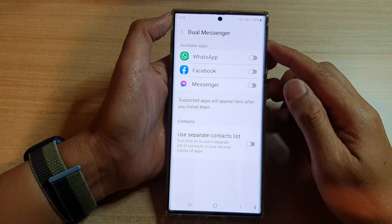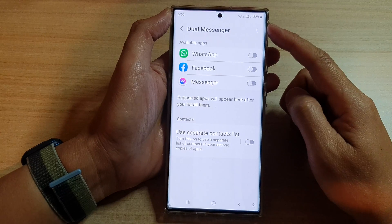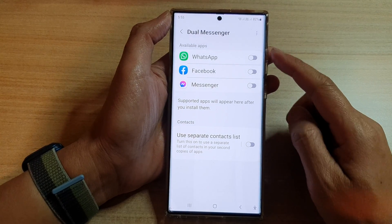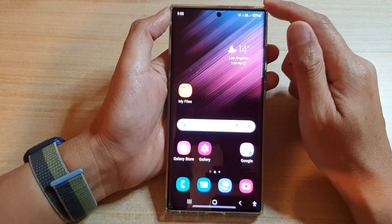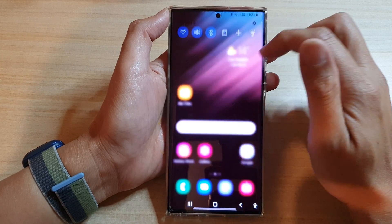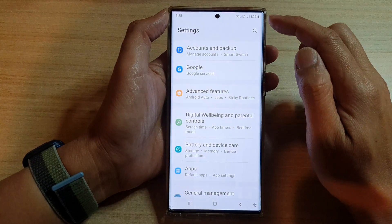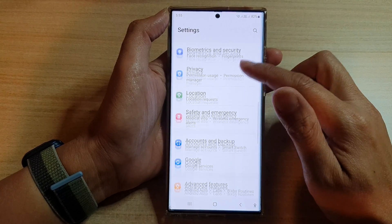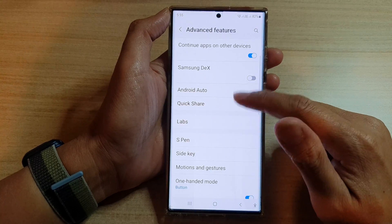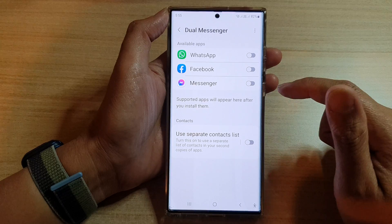In this video we're going to take a look at how you can use Dual Messenger on the Samsung Galaxy S22 series. First, tap on the home button to go back to the home screen, then swipe down at the top and tap on the settings icon. In Settings, go down and tap on Advanced Features, then go down and tap on Dual Messenger.